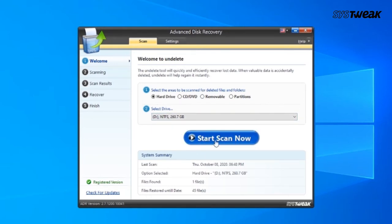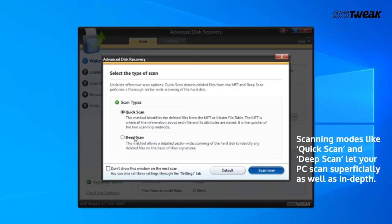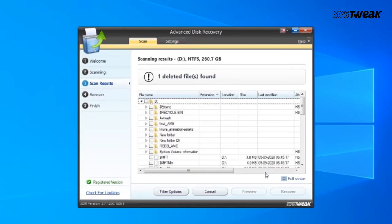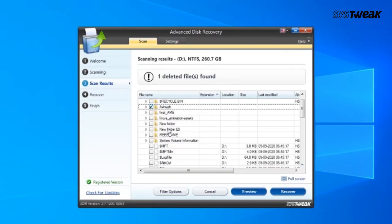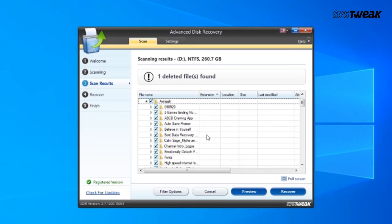Now you will be provided with two options: Quick Scan and Deep Scan. Select Quick Scan and click on Scan. Now wait for the process to get completed. After the scan is completed, you will see the list of all your deleted files.